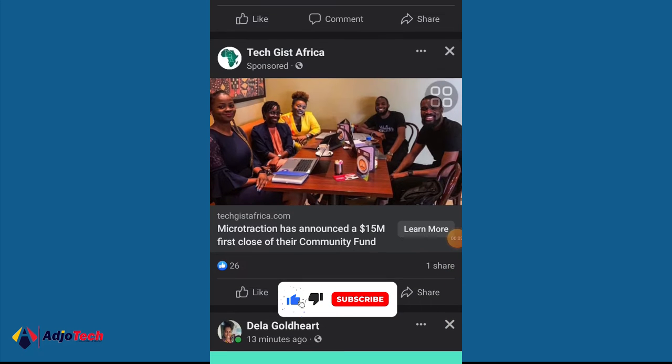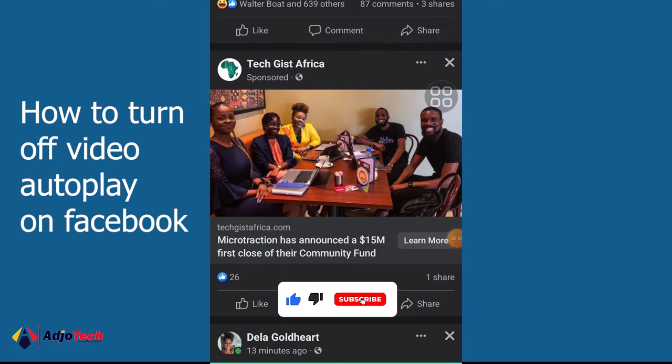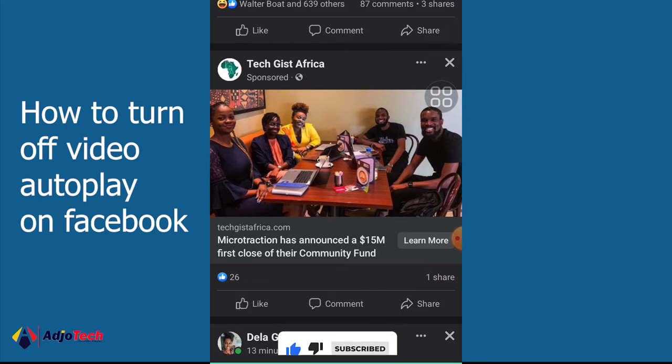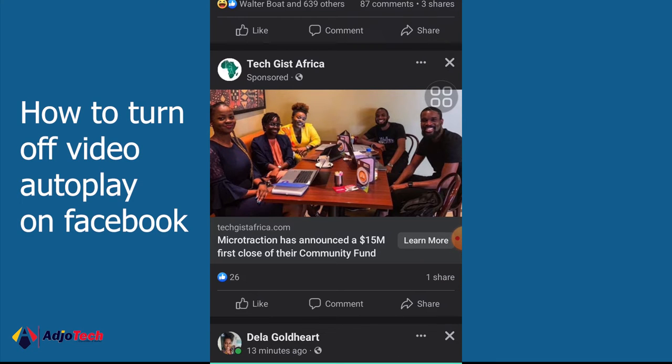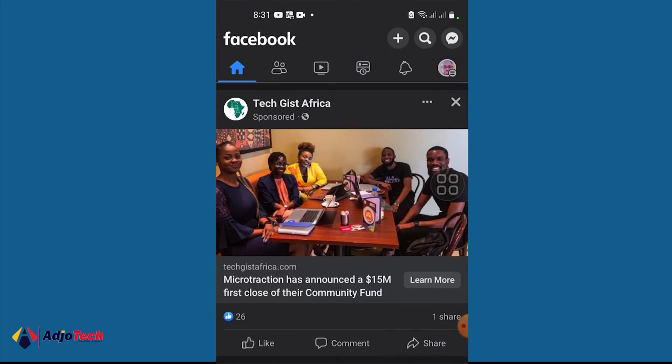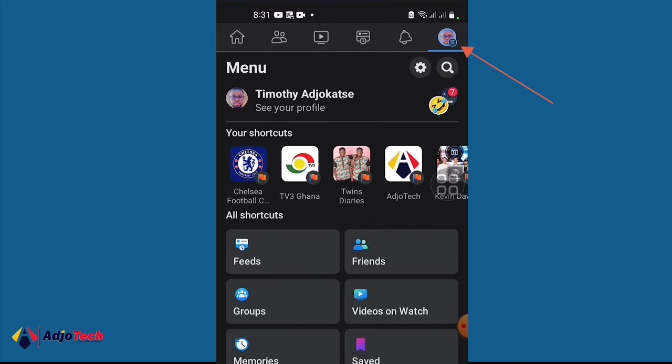Hi there, once again welcome back to my channel. In today's tutorial I'm going to show you how to stop video autoplay on Facebook. So what you need to do is click on your profile.